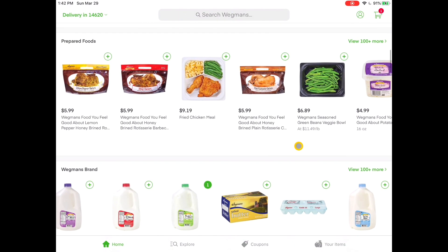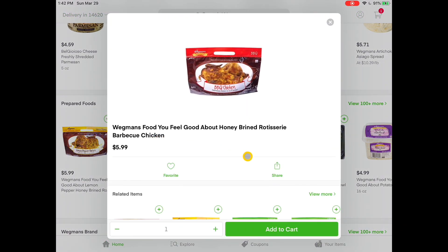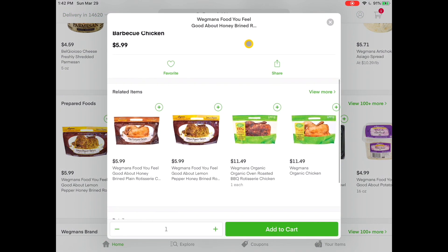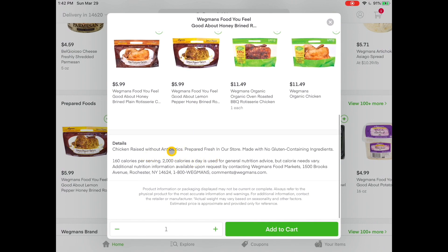From here I can scroll up or down. I'm going to add some chicken — rotisserie chicken. If I want more details on a particular item, I can always tap on that item and scroll down. It shows me similar items that are available, and also tells me the details of the item. So let's go ahead and add that to my cart. I hit Add to Cart.